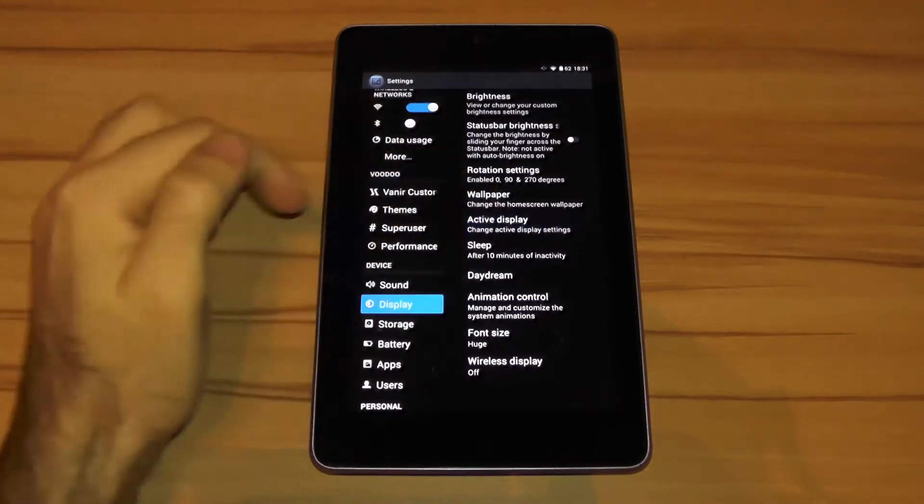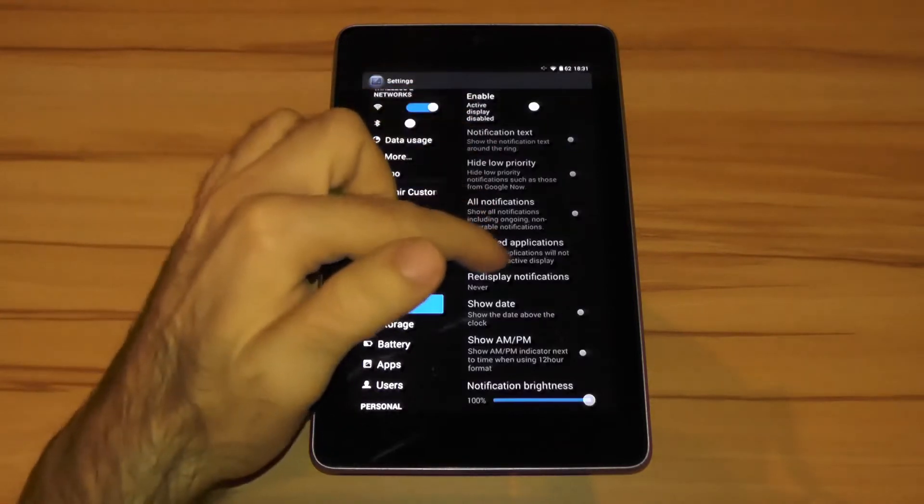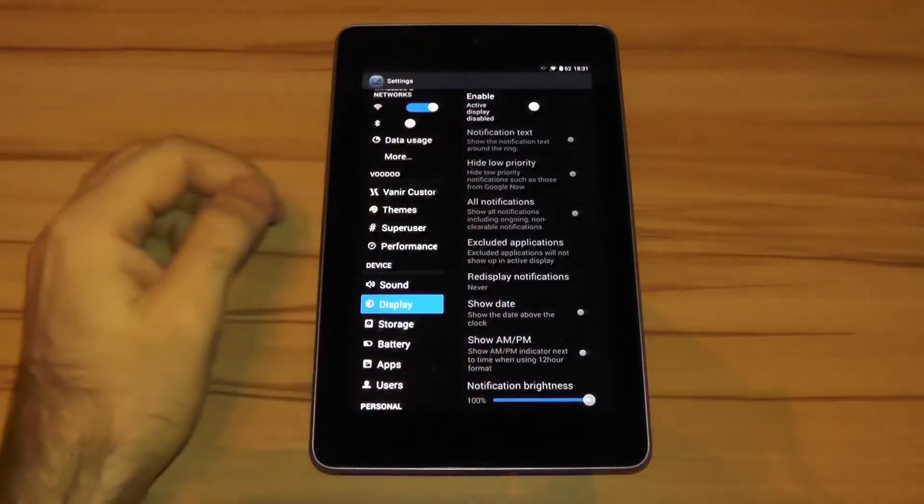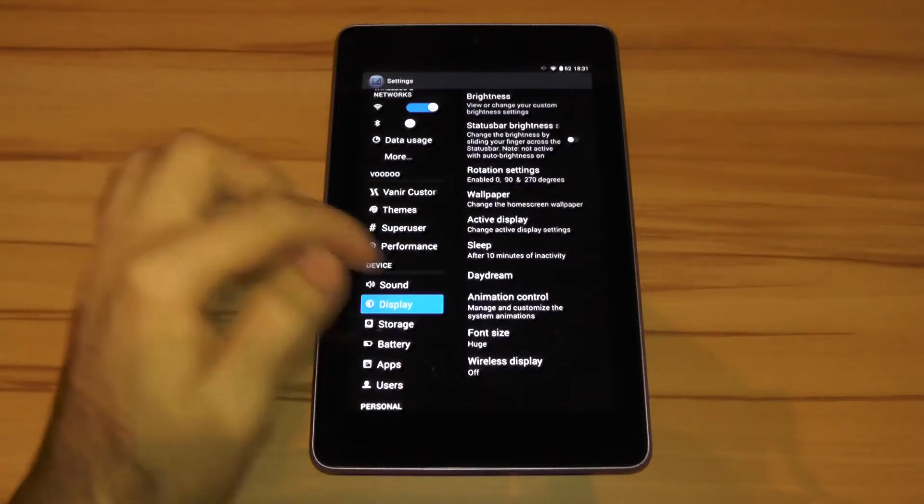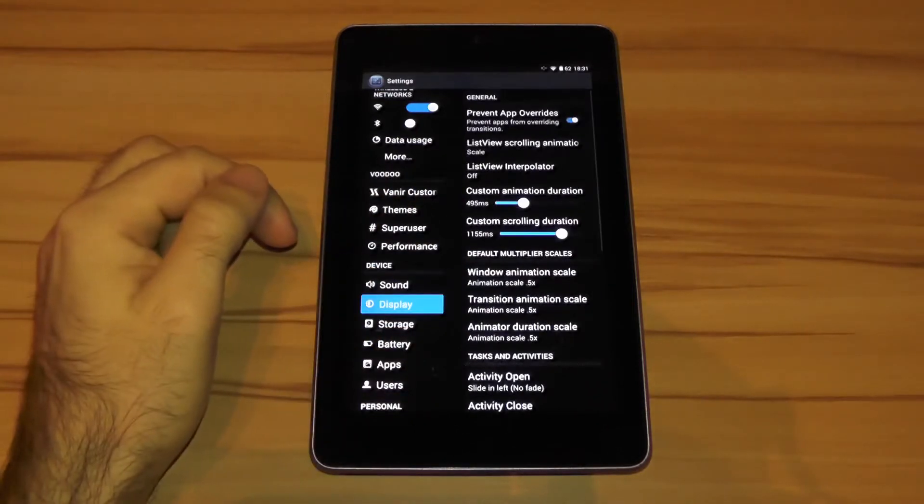There we'll find active display known by the Moto X that's especially handy for AMOLED displays. Another feature I like very much that can be found here is the animation controls.